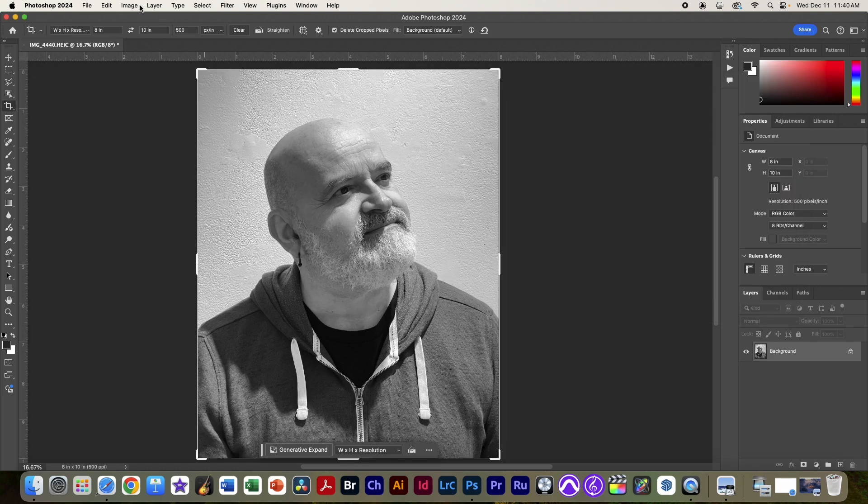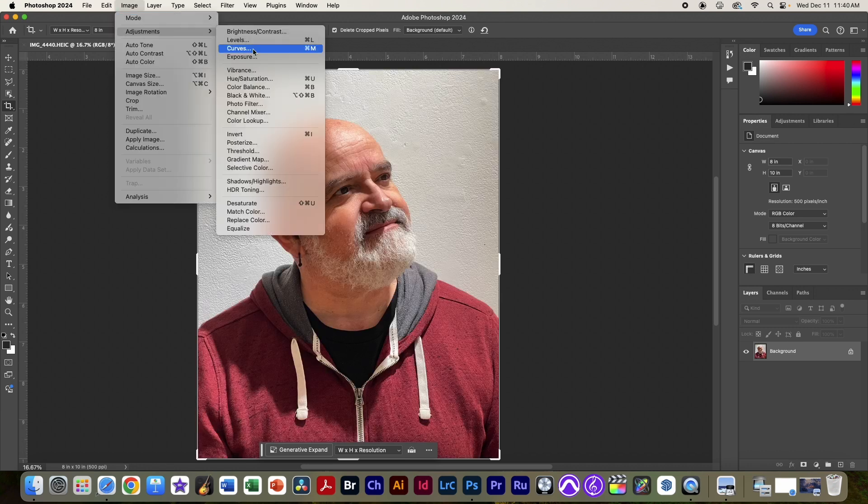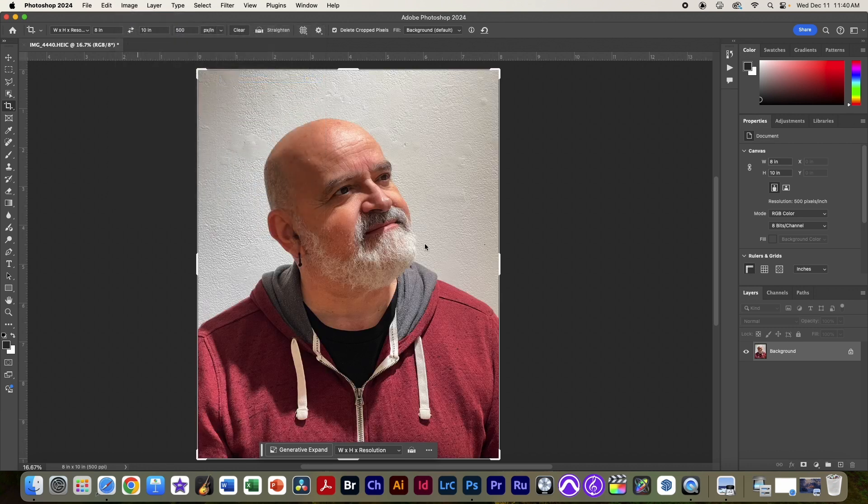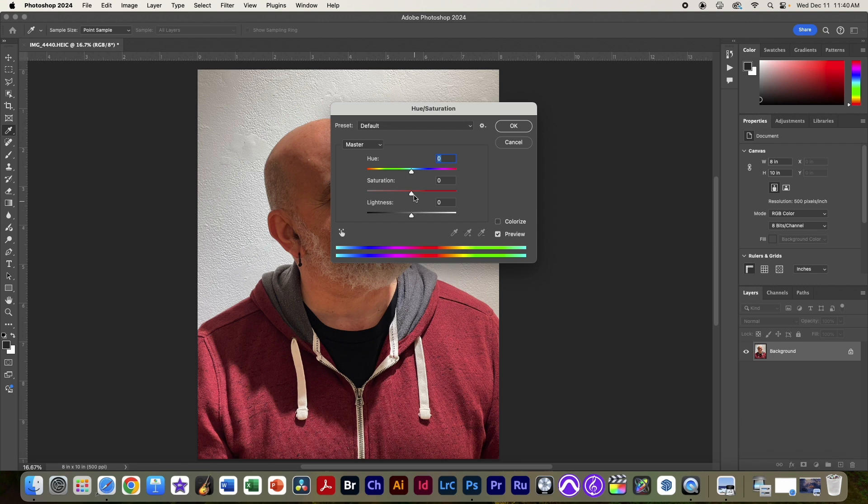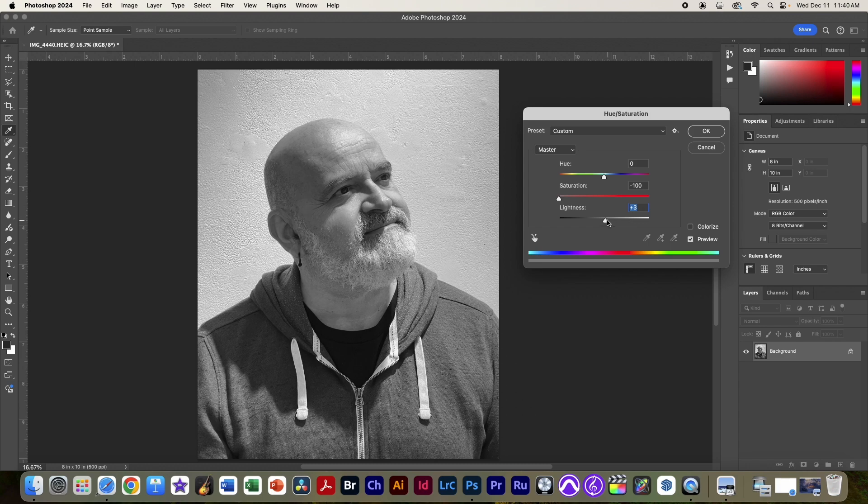Or by going to image adjustment and then hue saturation, and then drag the saturation down this way as well. And then we can always change the lightness to bring it up or down.